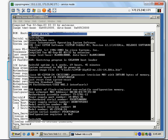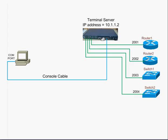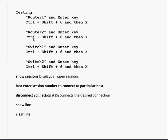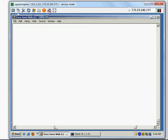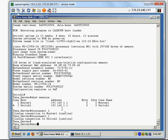That covers the configuration. These are the testing commands: Control+Shift+6 then X, 'session' to display existing sessions, 'disconnect' to close a connection, 'show line', and 'clear line'. Let me quickly go over those last two — I enter 'show line'.